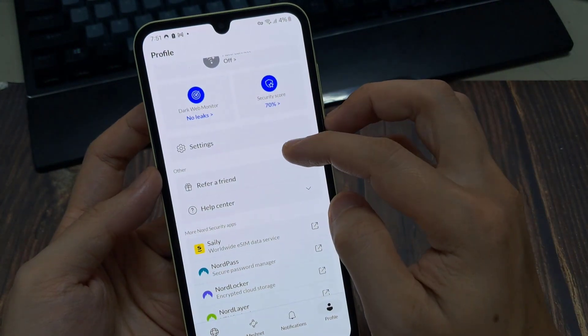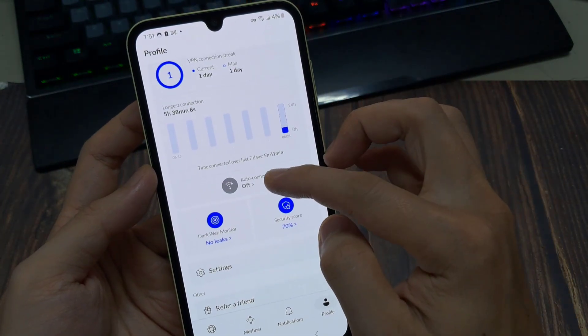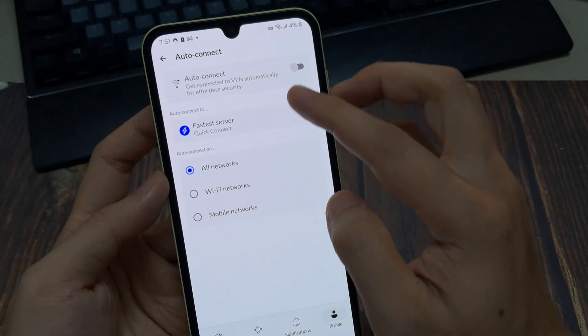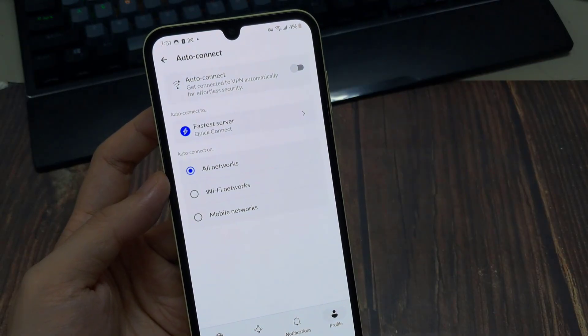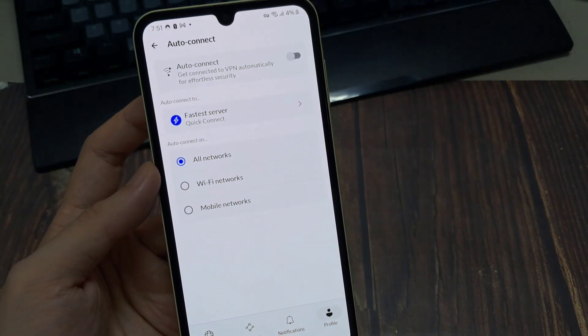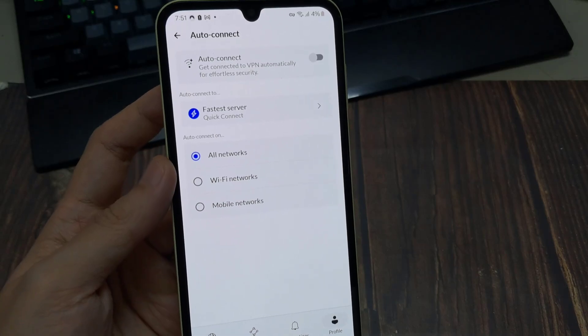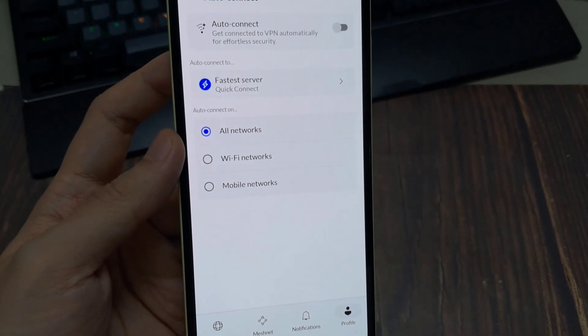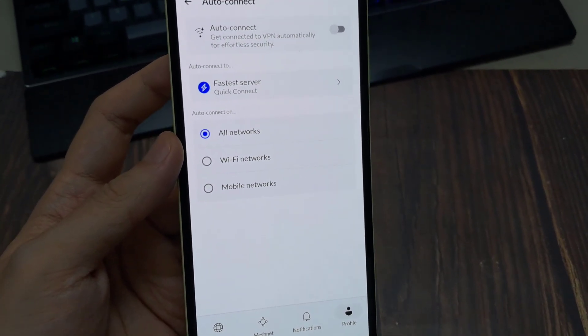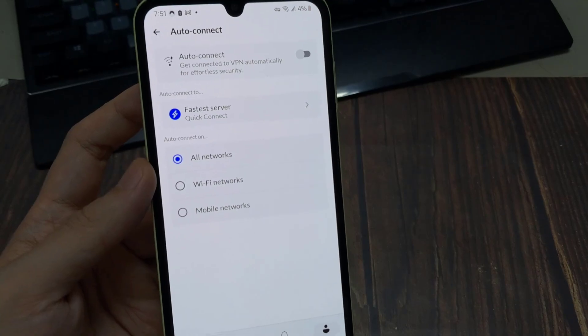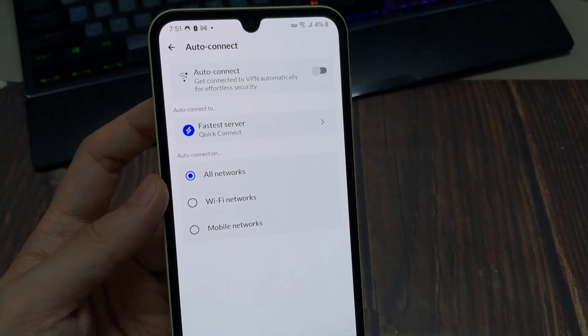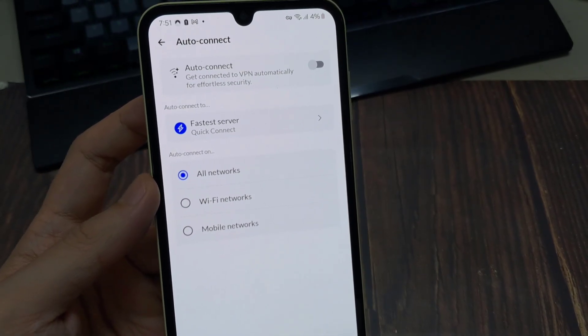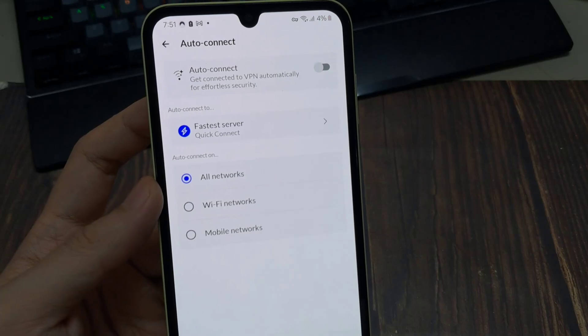Now jumping down to the next setting is VPN protocol. And that's just how the VPN service connects to its servers. NordVPN offers three different protocols. But by default, it uses the recommended one, which is simply the best one for your specific situation that's based off location connection and a couple of other parameters.